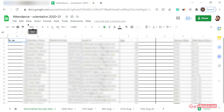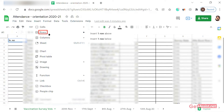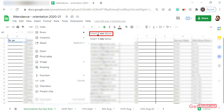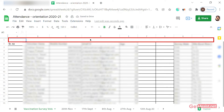Go to the Insert tab as you can see at the taskbar and click on it. Go to Rows — you'll see two options: Insert one row above and Insert one row below. Click on Insert one row above and generally it will insert one row at the top of all the other rows.